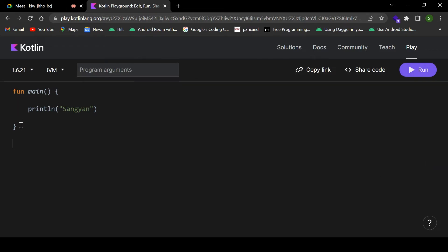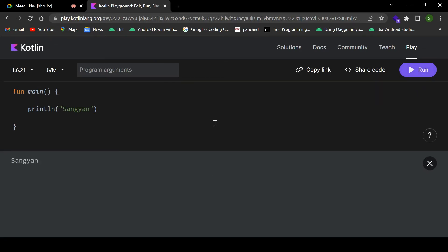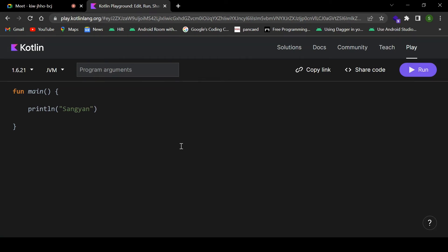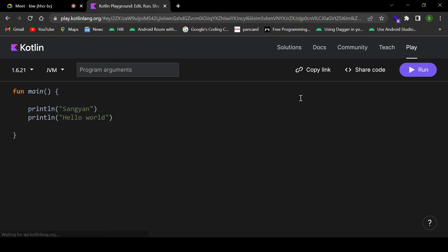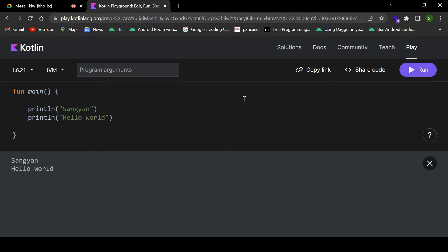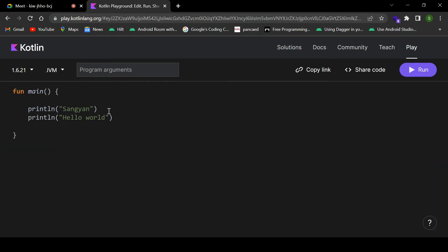We will be printing everything inside the main function only for now. As you can see, my name is getting printed on the screen with the help of the println statement. This is how I can print anything — for example, hello world. This is the basic print statement in Kotlin.